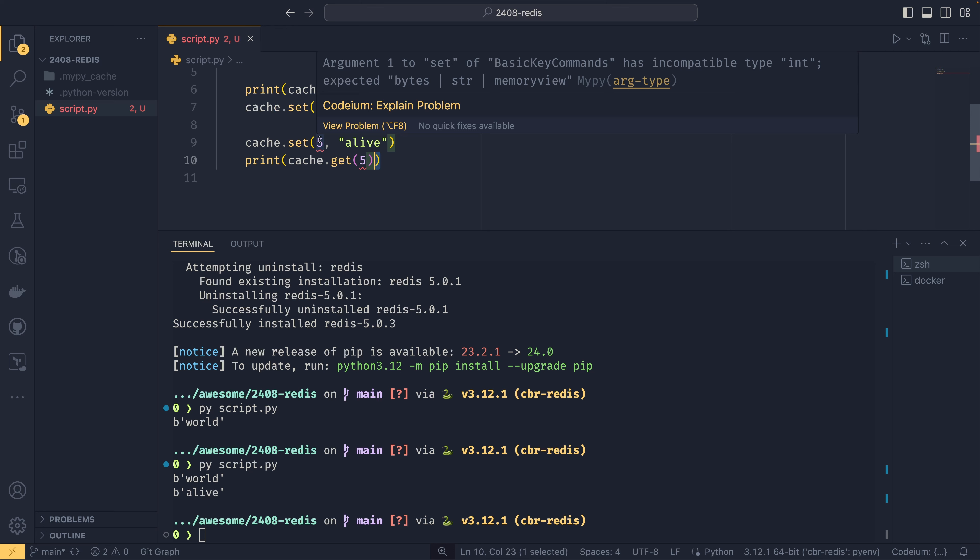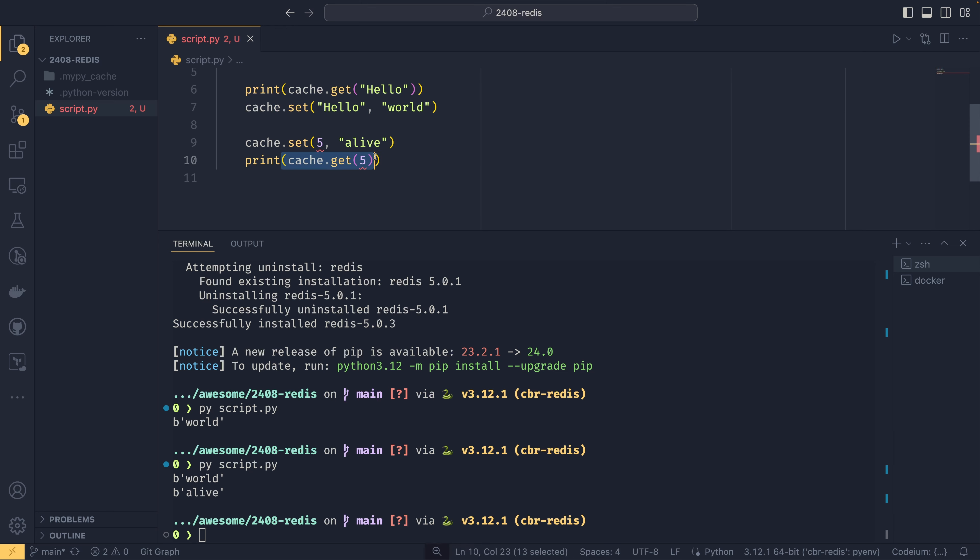I think it converts this to a byte string. But you see the idea. You get cache.get 5 and then the alive is down there. So it's all worked.